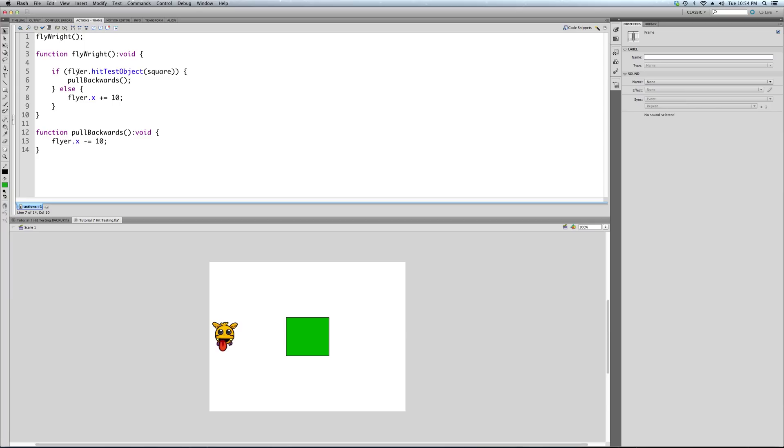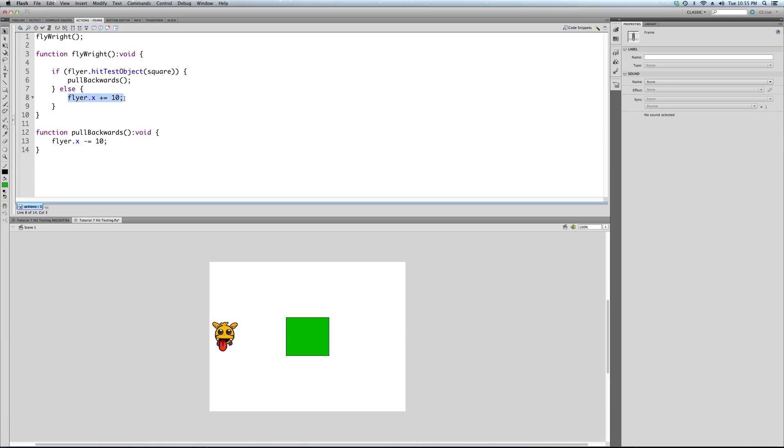So if the flyer touches the square, we're going to pull backwards, which is calling this function which pulls it to the left. Else, if, which means if the flyer is not touching the square, because it either is or it isn't, so first it's going to check if it is and pull backwards. If it's not, we're going to do the same thing that we were doing in our last tutorial, and what I just showed you, which is just move to the right. So let's test this out.